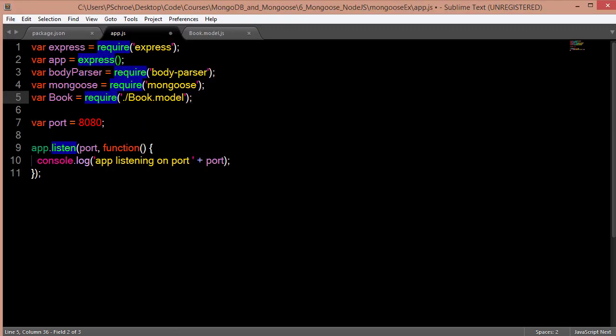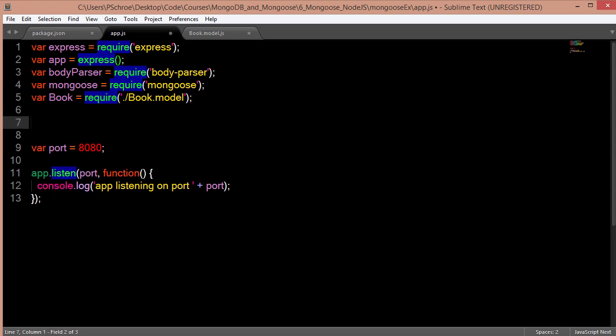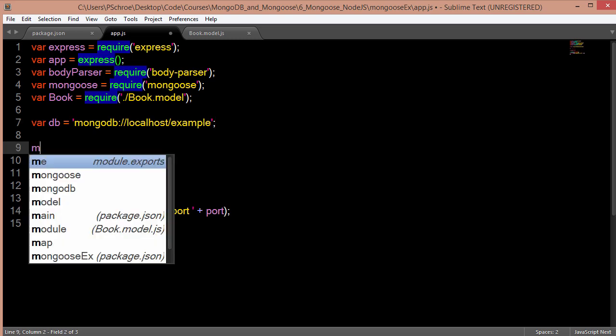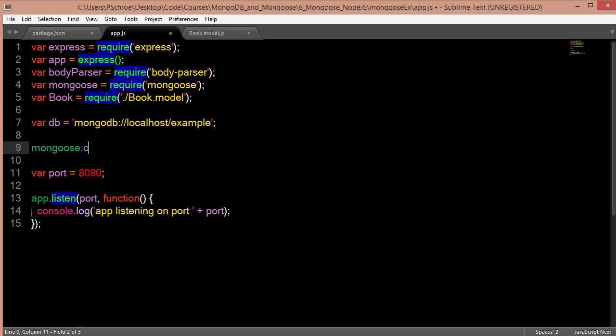With our schema created, we can go on to creating a location for our database and connecting to that database using mongoose.connect. So just like in our example, I'm going to set a variable for our database. I'm going to keep on using the same database that we used in the previous example, which is a database called example. And below that, I'm going to use mongoose.connect to open up our MongoDB local instance. And it will connect to this database example.